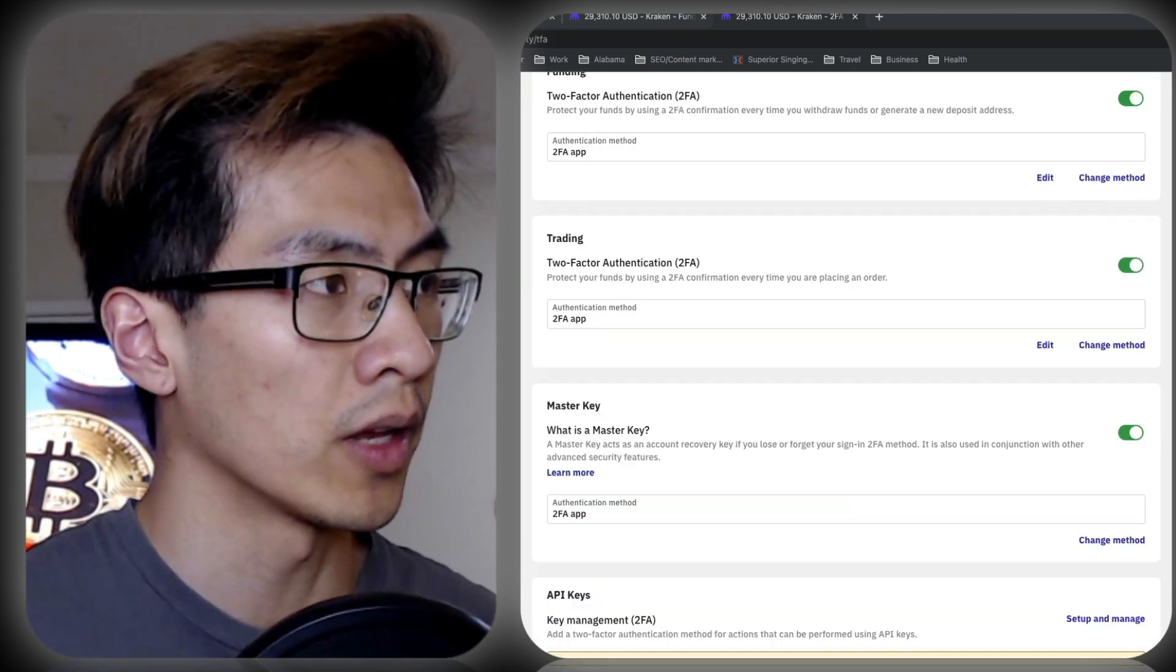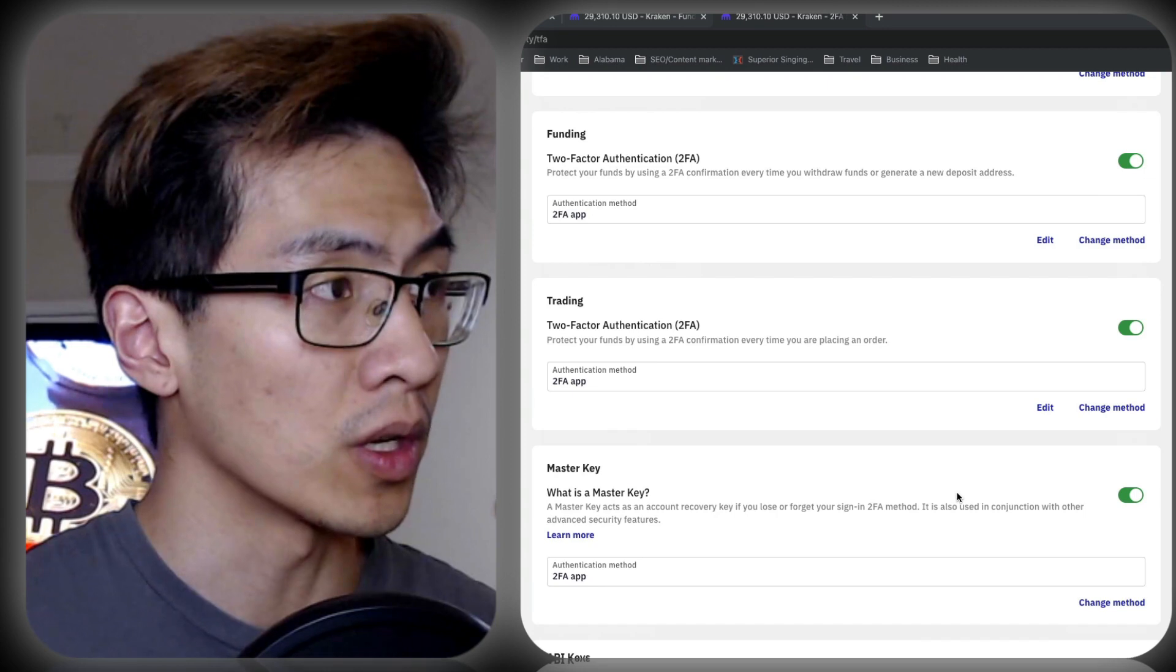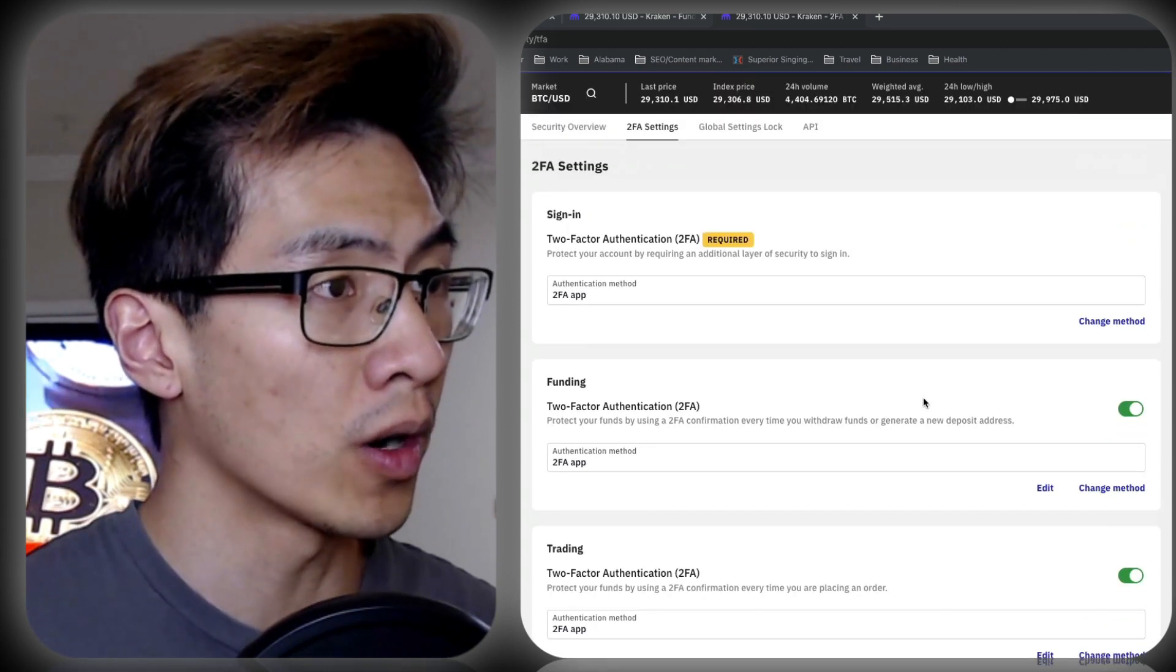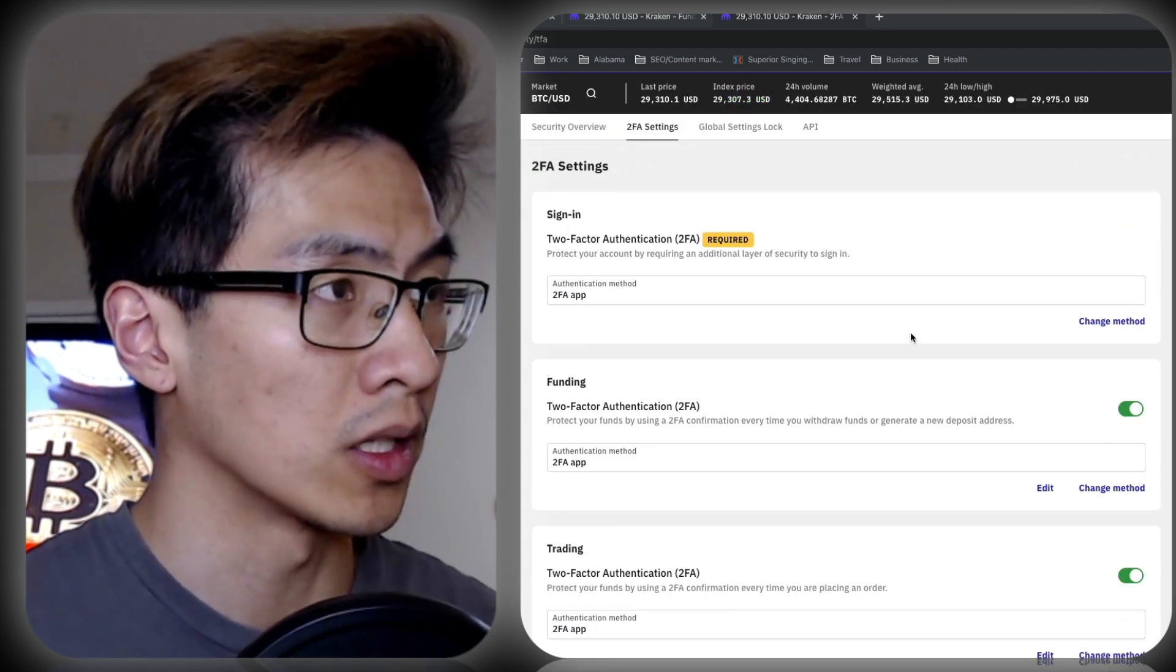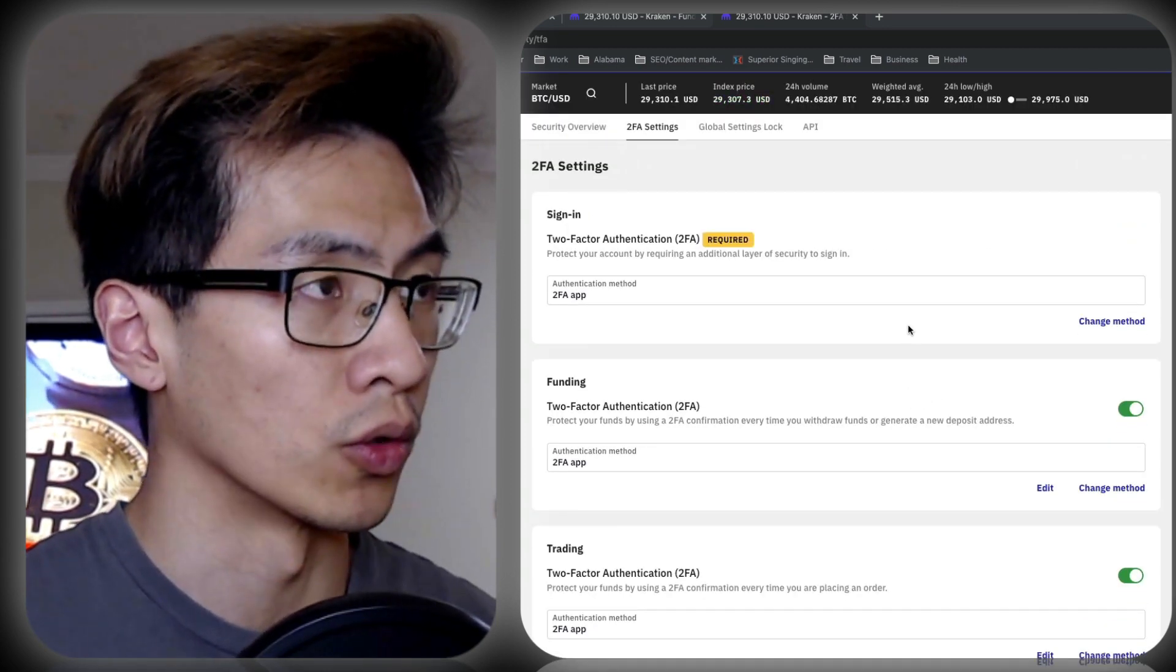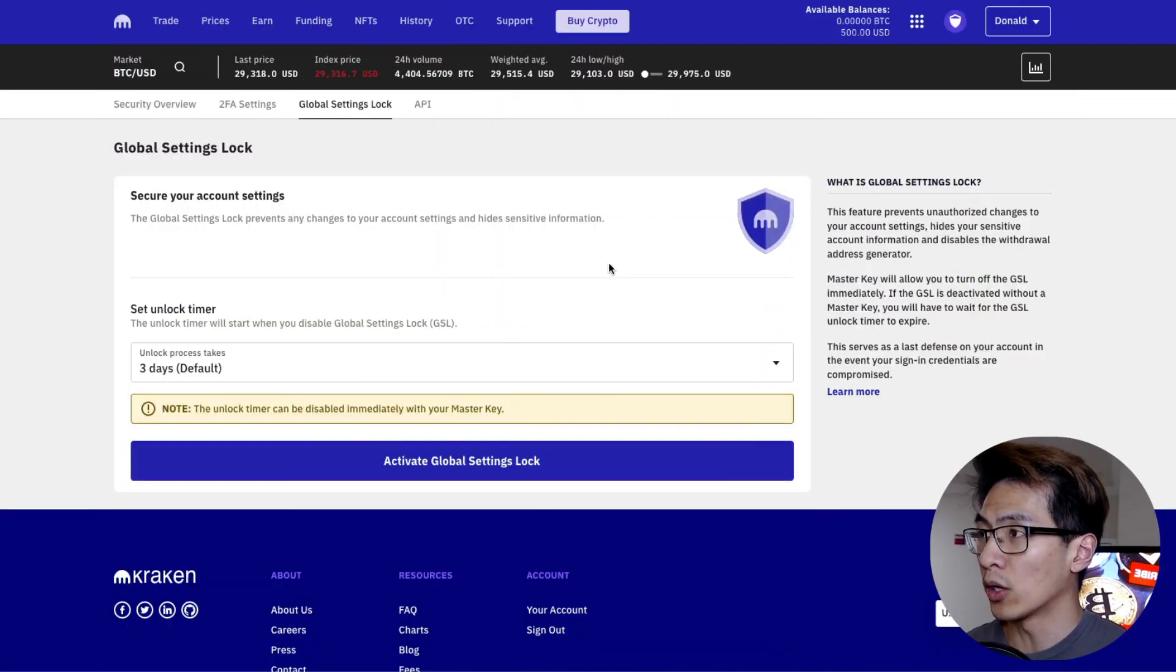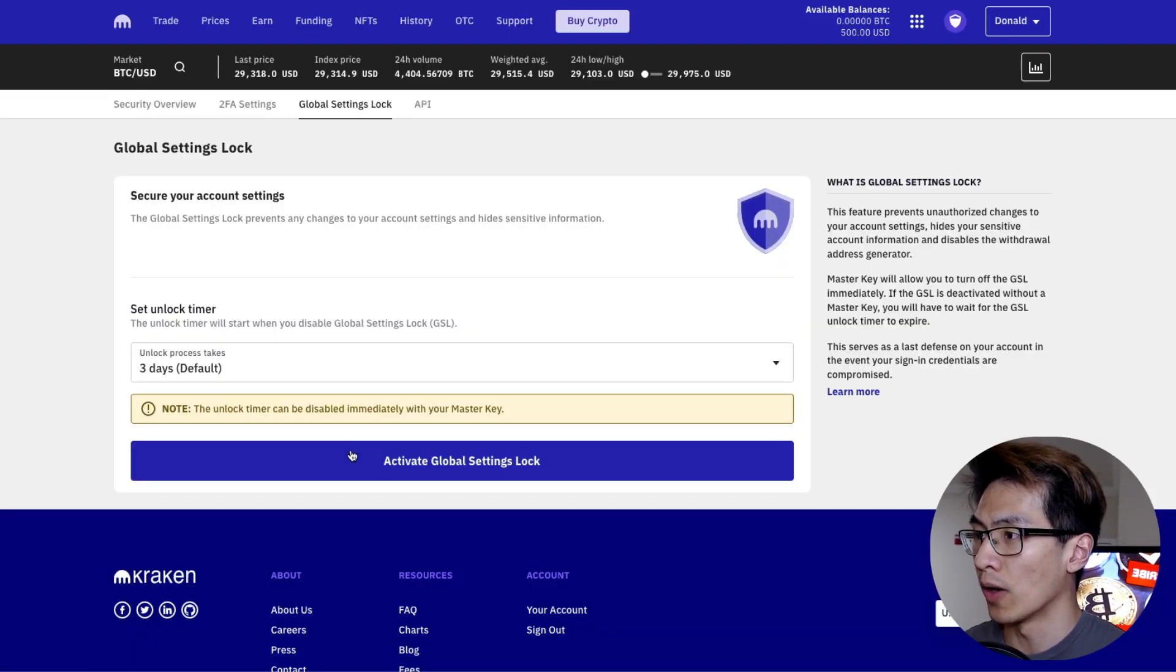On your Google Authenticator, you should have codes for each one of these. You'll have four codes that are related to Kraken on your Google Authenticator. As one more final precaution, let's go to global settings lock and activate our global settings lock here.